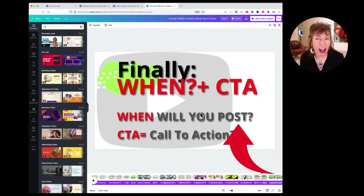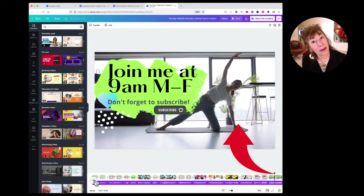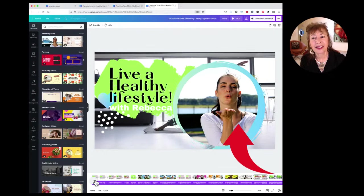So what I added was: 'Join me, 9am Monday through Friday, and please subscribe to live a healthy lifestyle with Rebecca.'